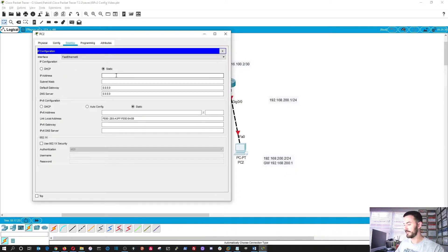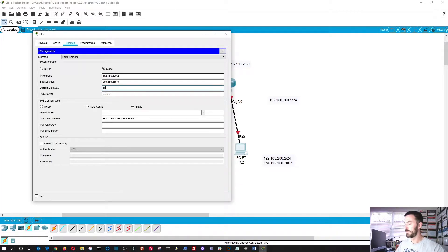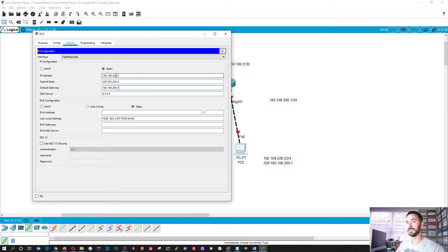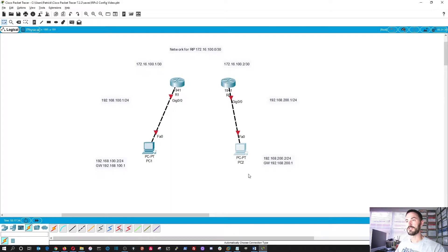Let's go ahead and configure PC2 with the same thing, but the third octet is going to be 200. So 192.168.200.2 with gateway 192.168.200.1.